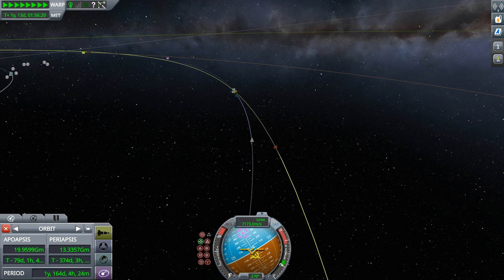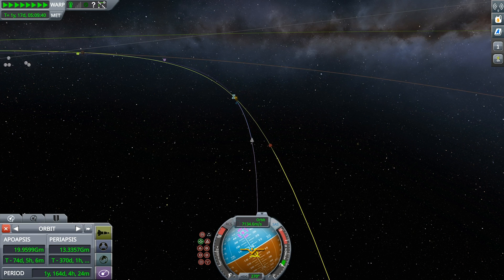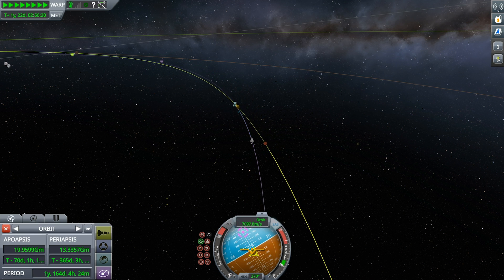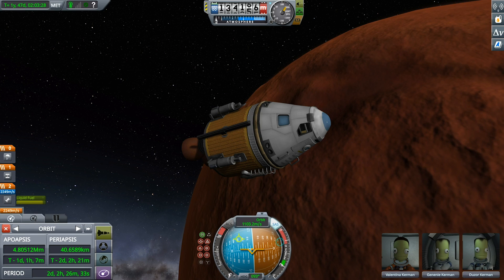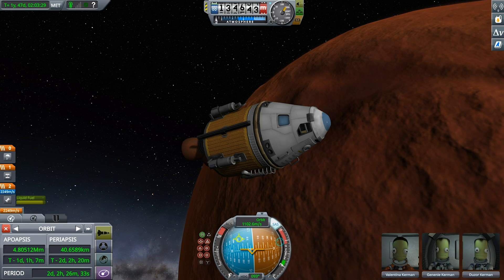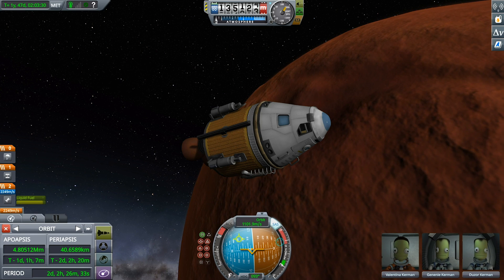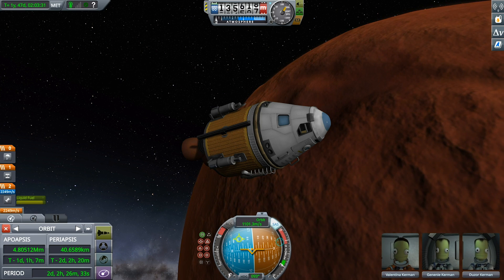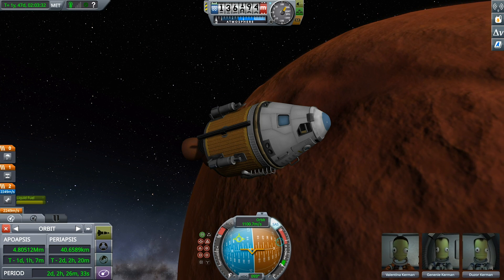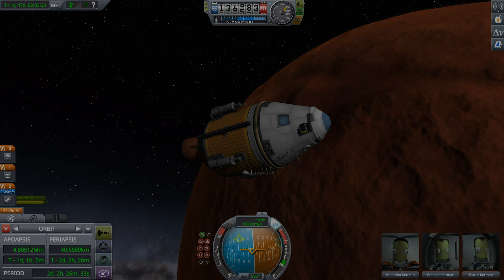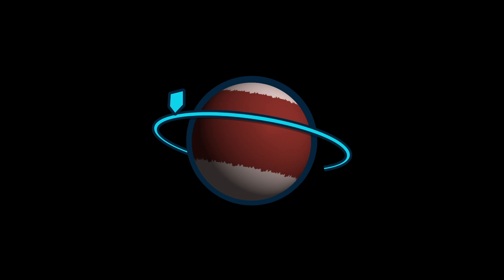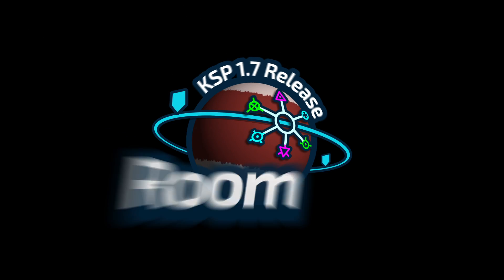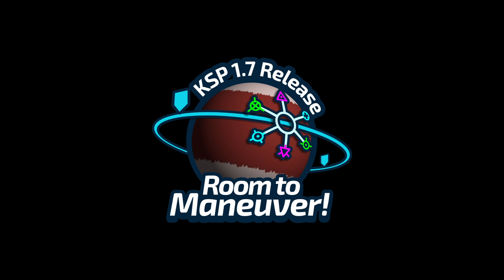That's it! You're ready to execute your maneuvers like a pro. Coming soon!